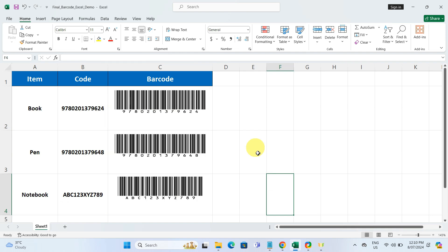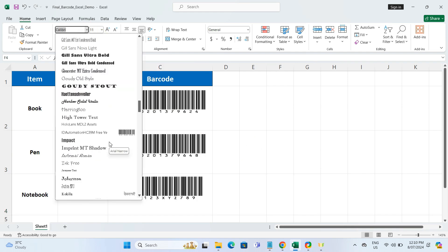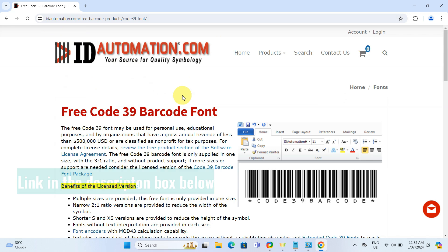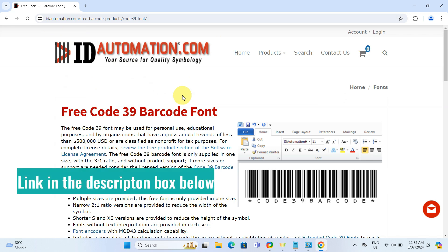By default, Excel doesn't have this barcode font in this font drop-down. To get it in your drop-down, you need to head over to the website idautomation.com. I will put the link in the description box below for easy access.